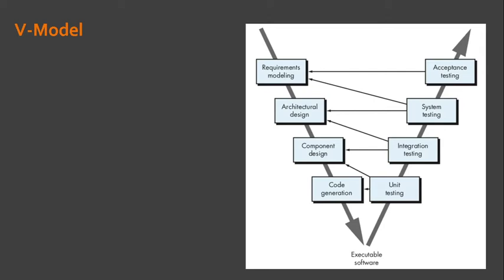We also have a variation of the waterfall model, which is called the V model. If I will describe the figure shown in the presentation, as the software team moves down the left side of the V, basic problem requirements are refined into progressively more detailed and technical representations of the problem and its solution. Once code has been generated...